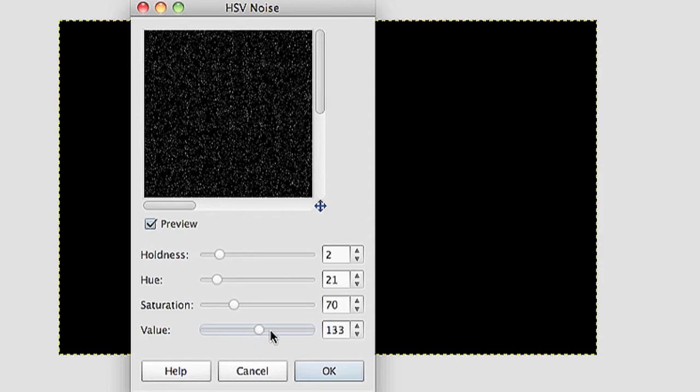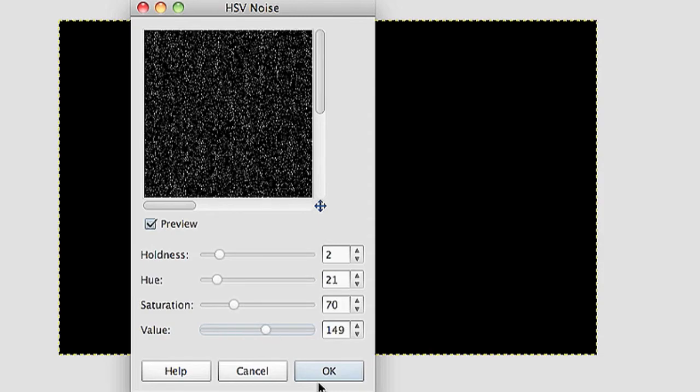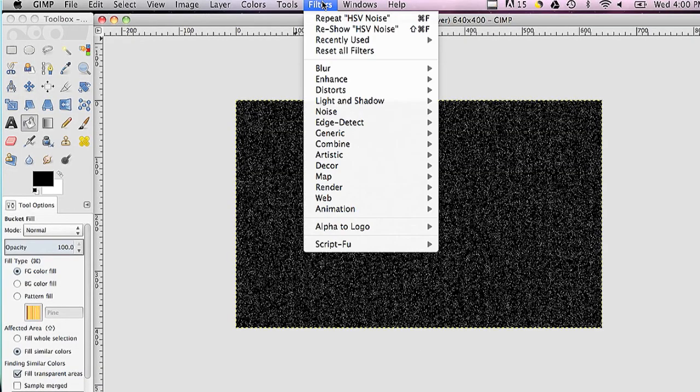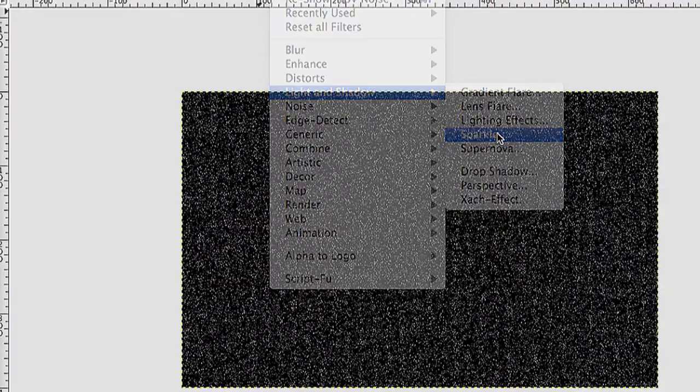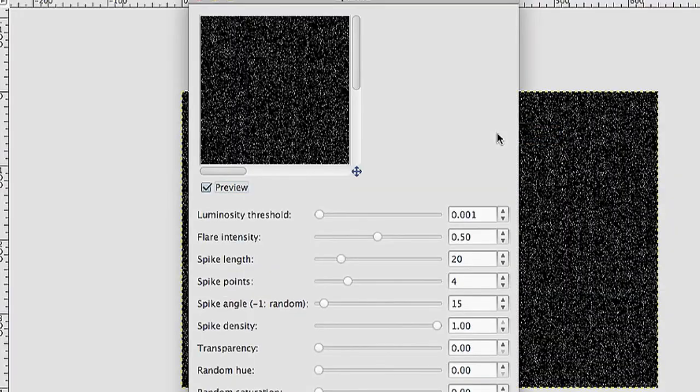I'll hit OK, and then on top of that you can go to Filters Light and Shadow, and you can add Sparkle to kind of change the distance of some of the stars.